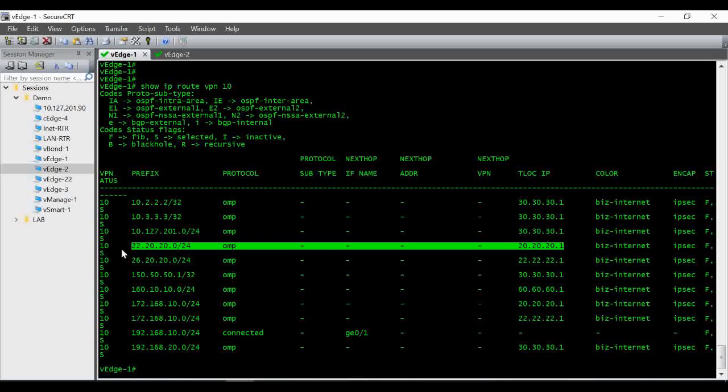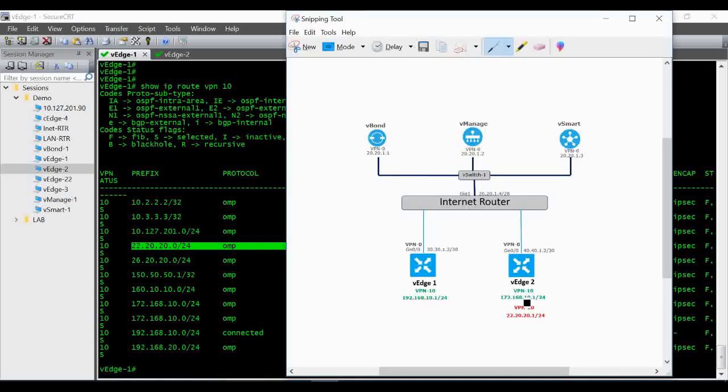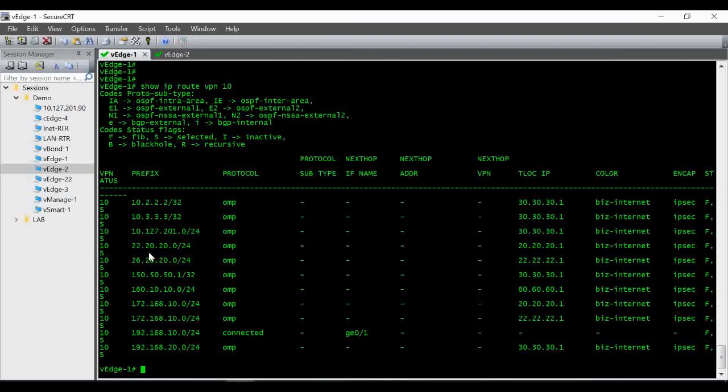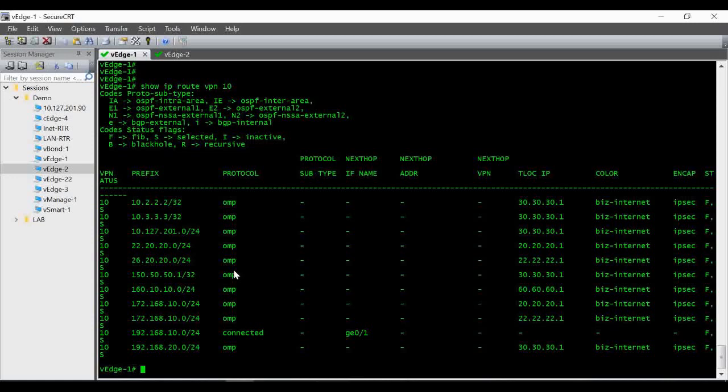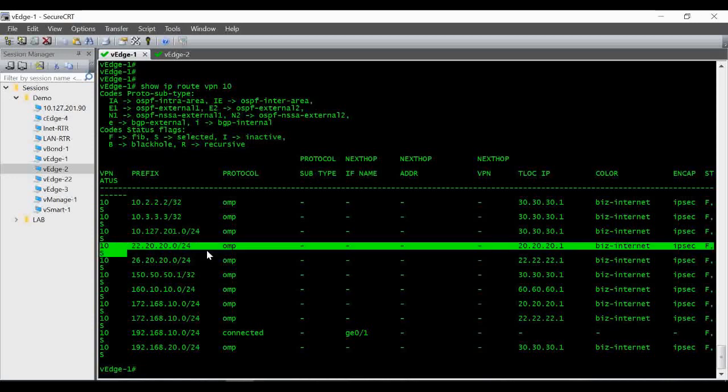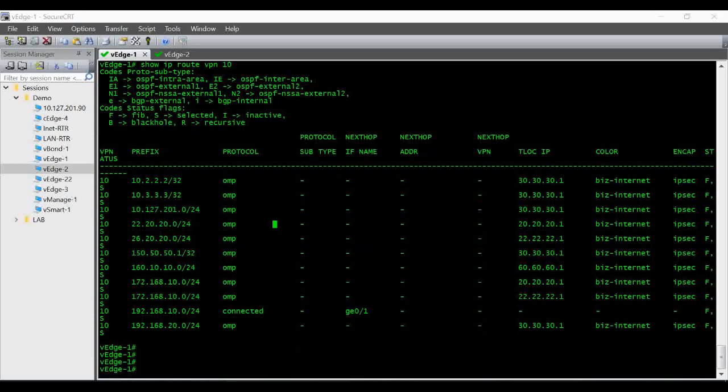It's coming under VPN 10, so it's basically coming from vEdge2 and from your VPN 20, but you can see it under our routing table in vEdge1. It is installed under VPN 10 coming from vEdge2. Thanks for watching the video, don't forget to subscribe and share with your friends.